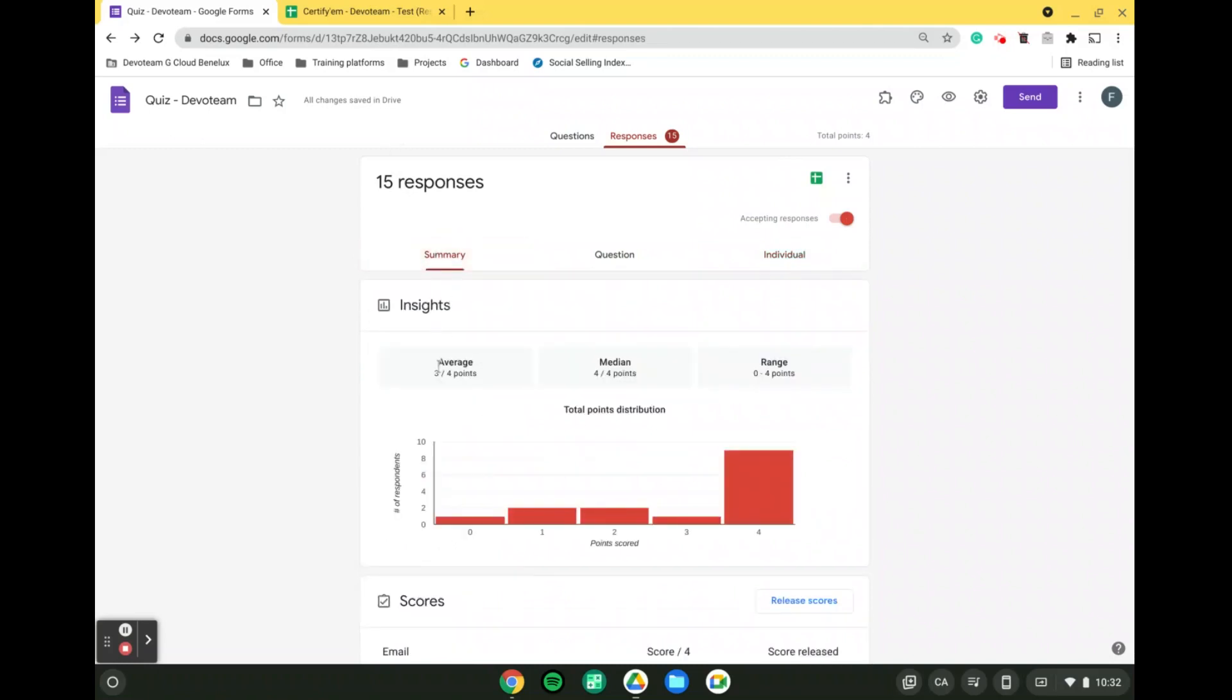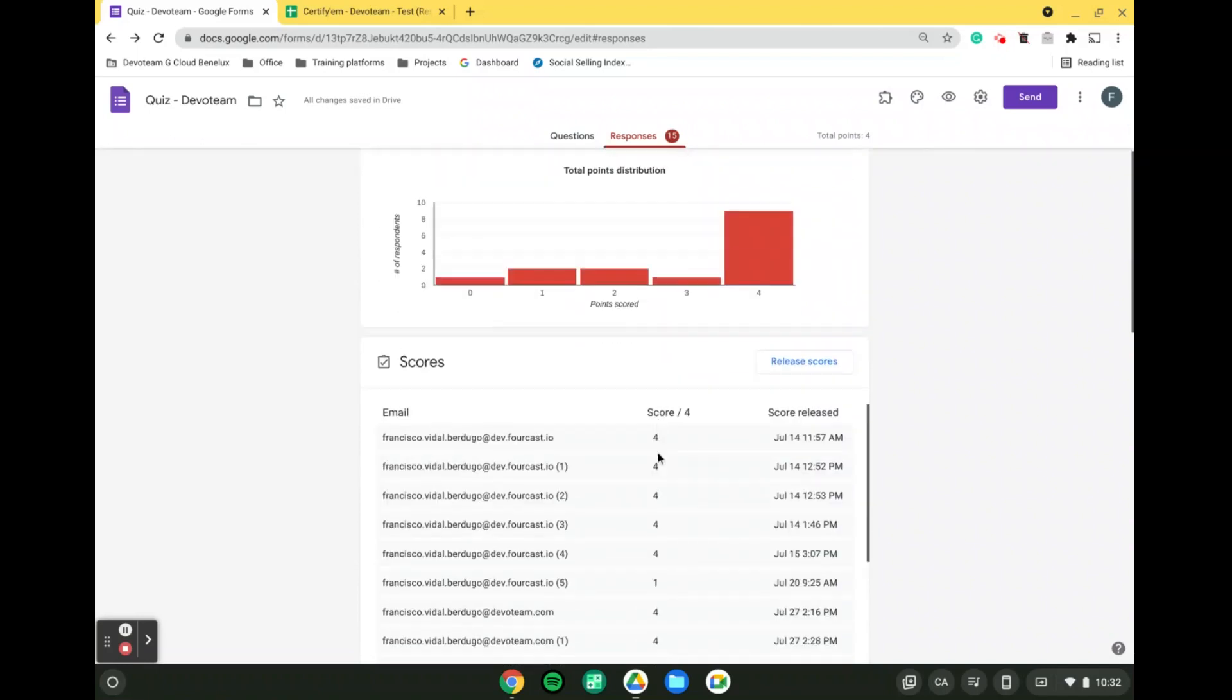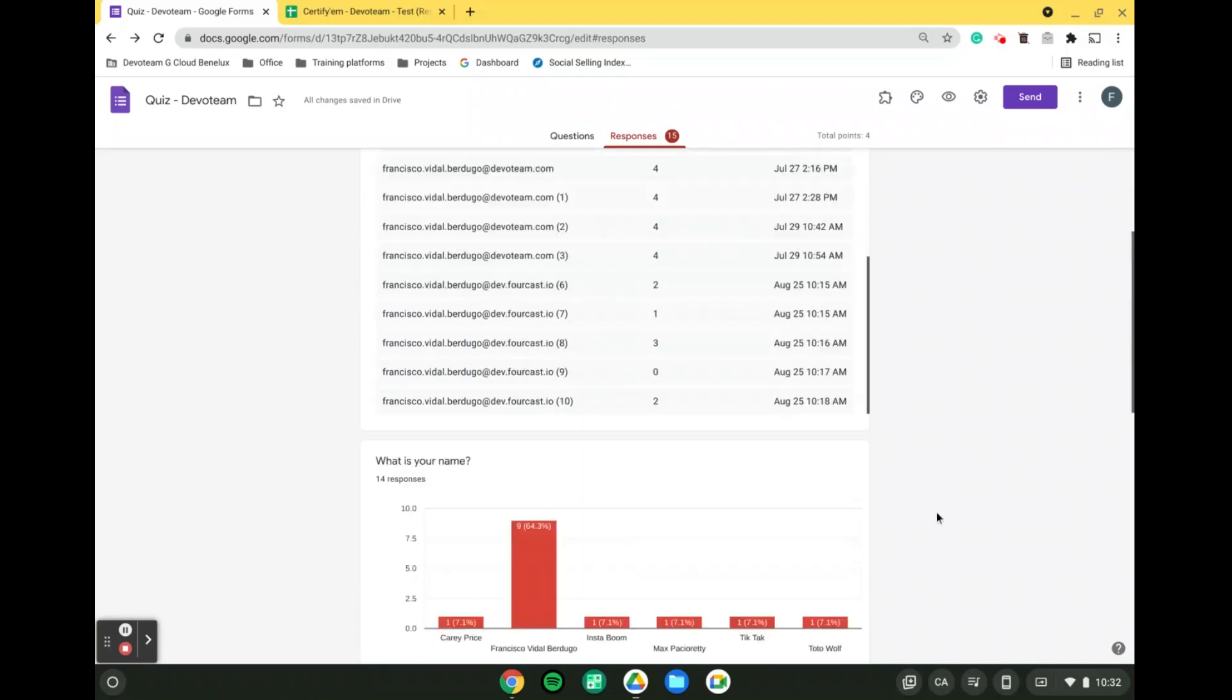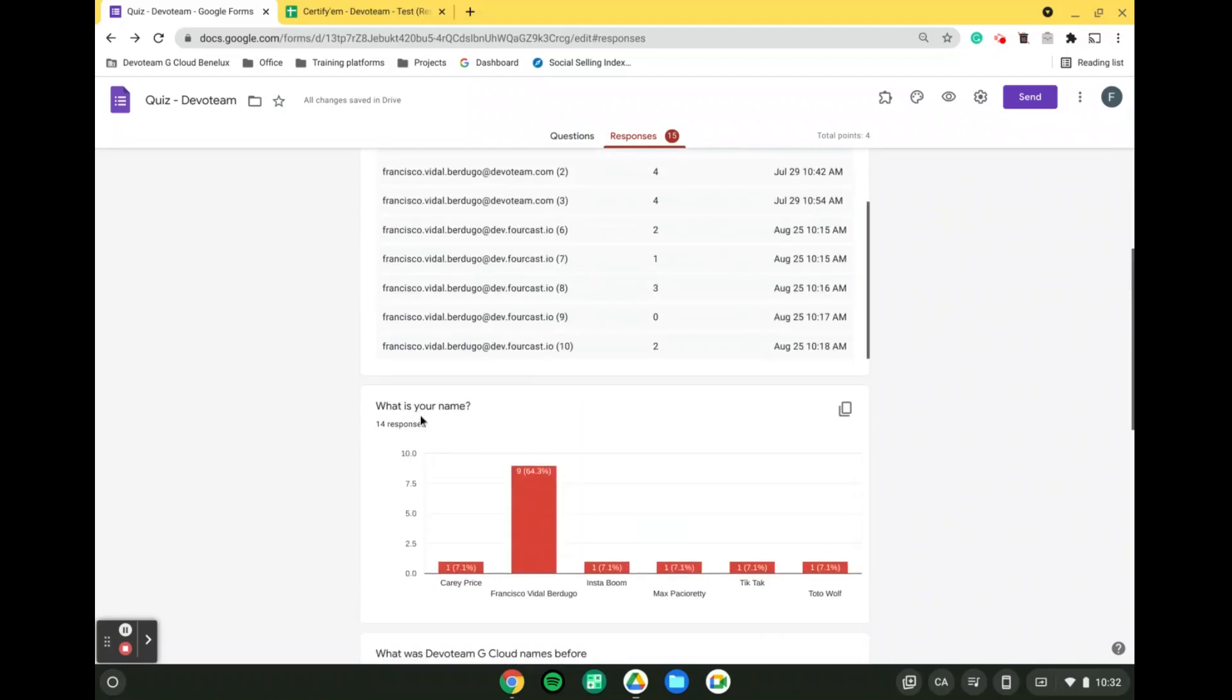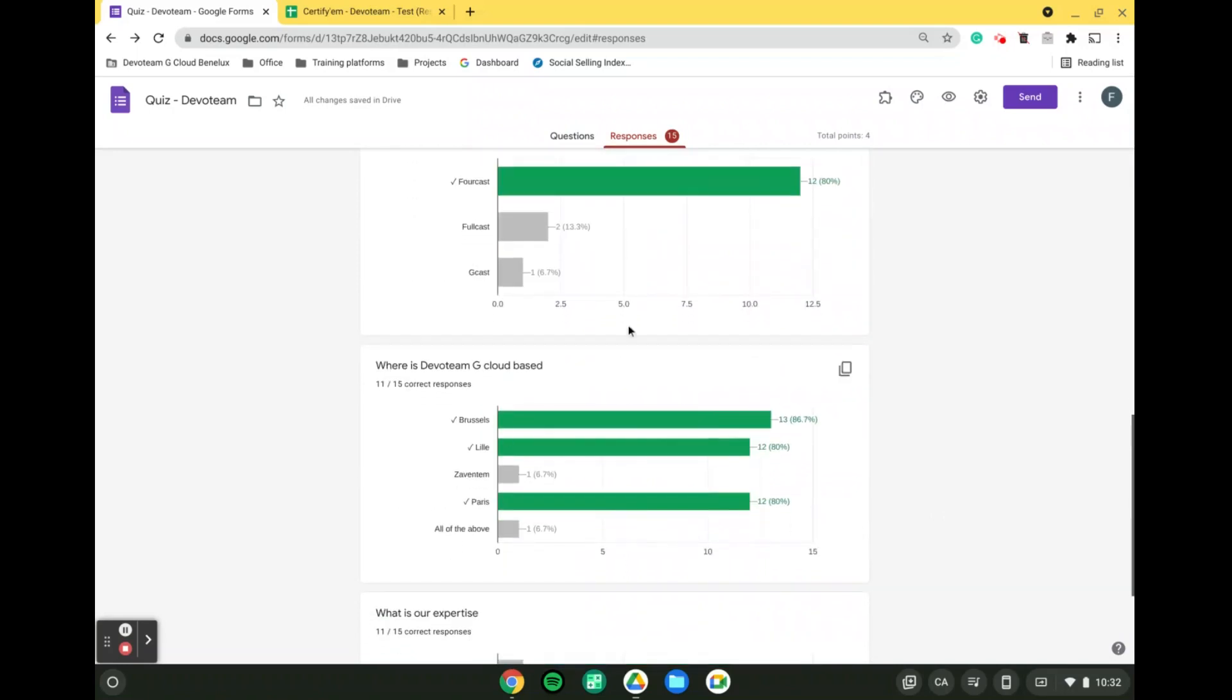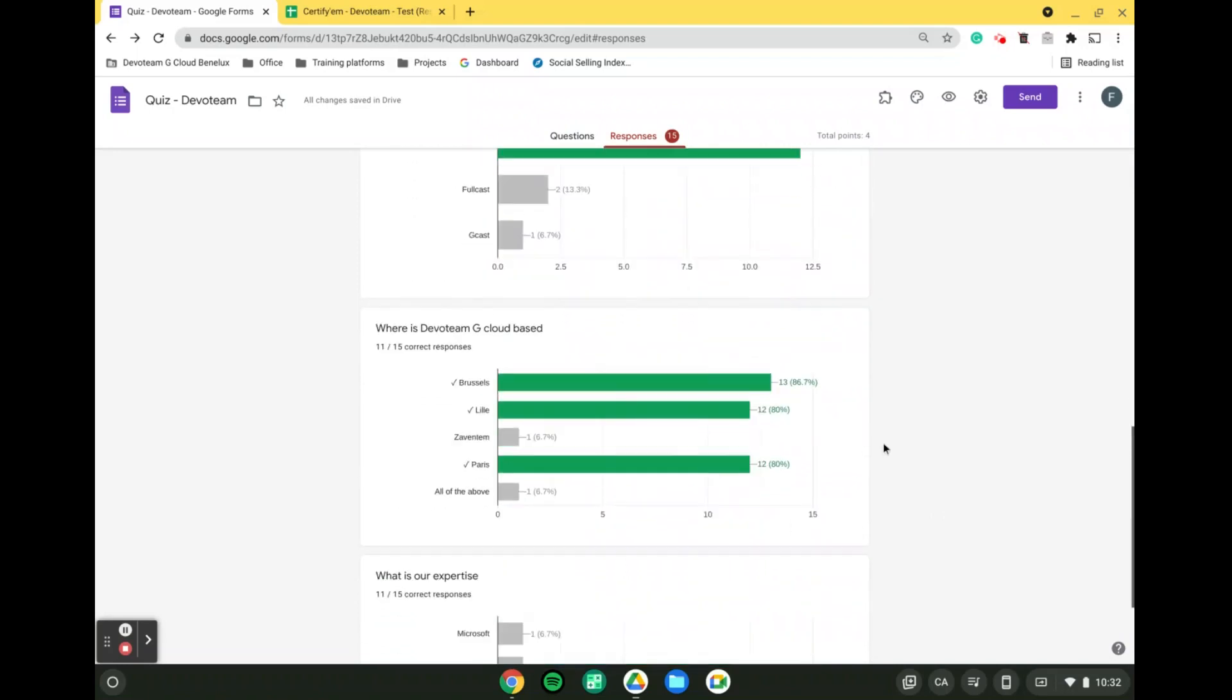Now let's go over the summary. In here, we have the insights where we can see the average, the median, and the range, where we can see a bit of a graph. Further down, we also are able to see some more graphs on each question that can be copied directly into a Google Docs, hence very useful.